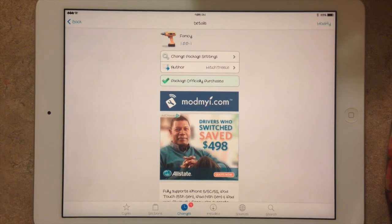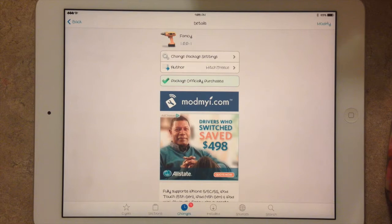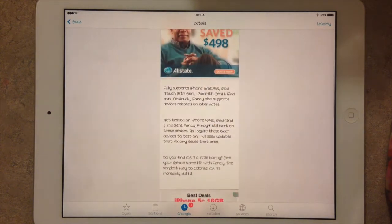Hey guys again, this is Dan from iPadJailbreak.com. I'm going to show you guys Fancy on the iPad. It's also available for the iPhone and iPod Touch.